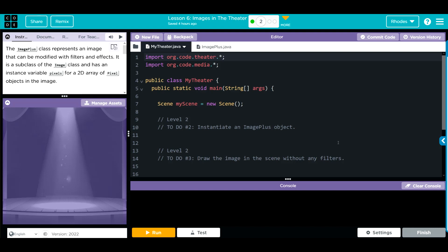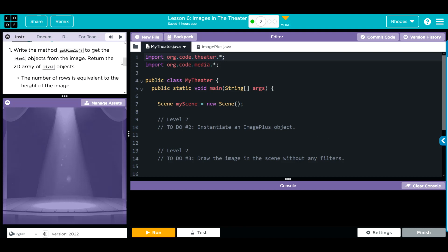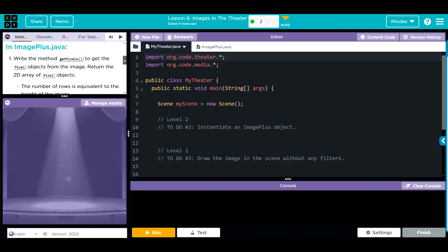The ImagePlus class represents an image that can be modified with filters and effects. It is a subclass of the Image class and has an instance variable, Pixels, for a 2D array of pixel objects in the image. In ImagePlus Java, we're going to write the method getPixels to get the pixel objects from the image. We're going to return the 2D array of pixel objects.